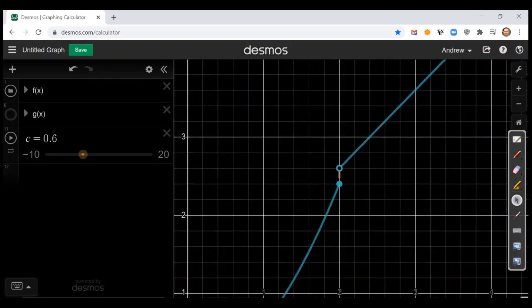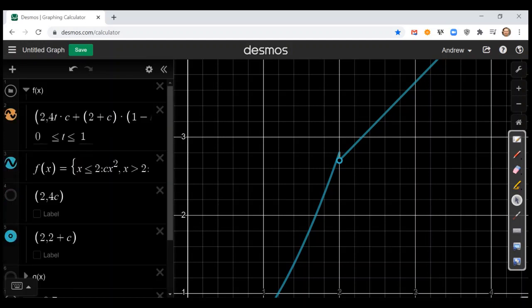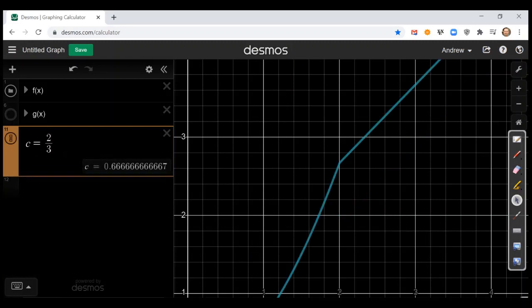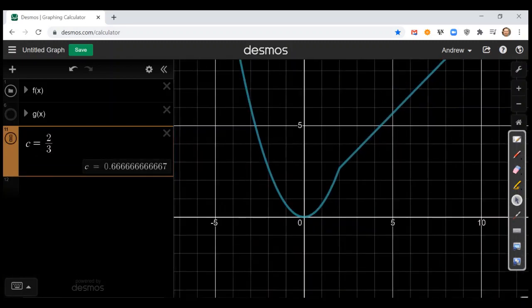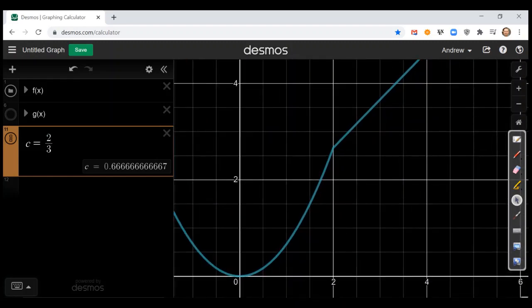Why is that around 0.7? Well, remember the value we found was two-thirds, which is 0.6666... Two-thirds is the devil's fraction. If we set c to be two-thirds, the function comes to a perfect touch. Zooming out, you have perfect continuity. There is a corner — a little sharp corner as it changes from the parabola to the line — but it is continuous. There is no break in the function anymore when we plug in two-thirds.